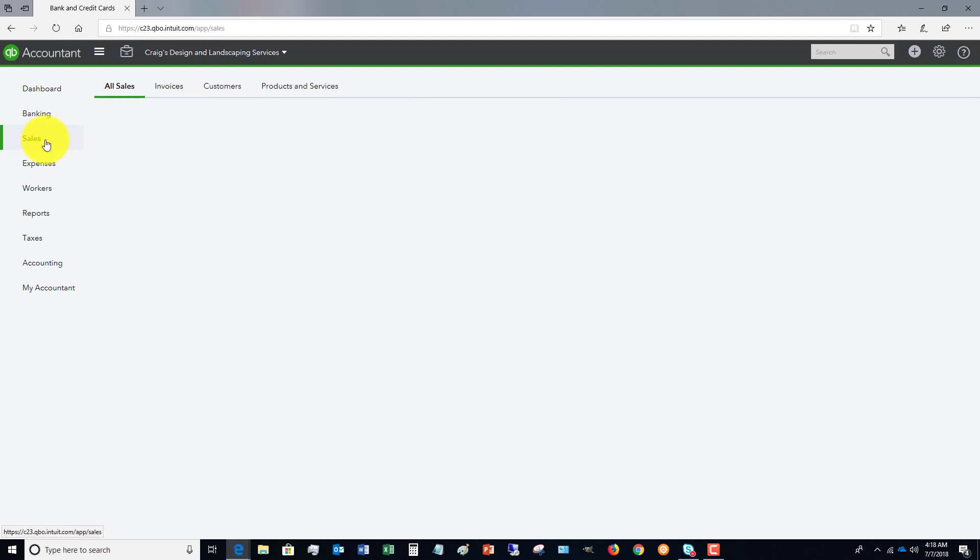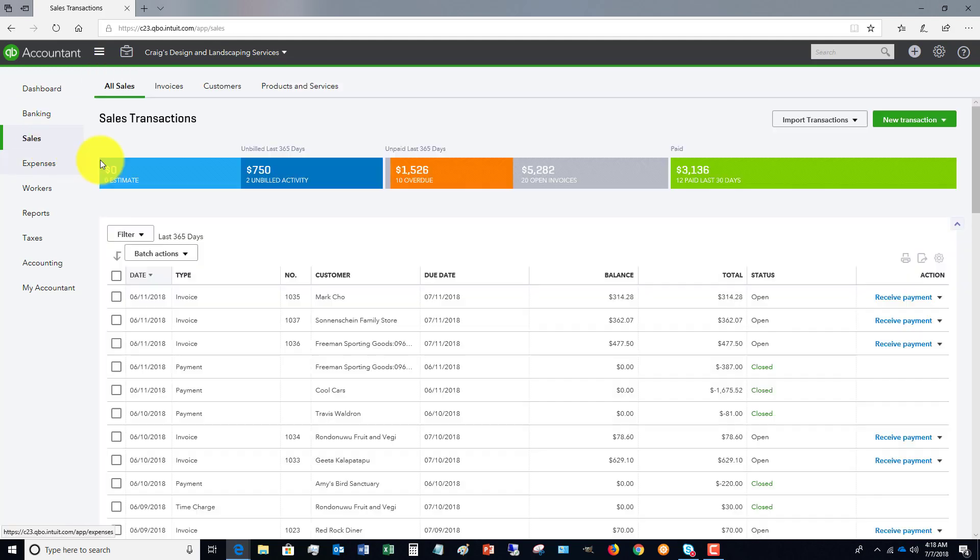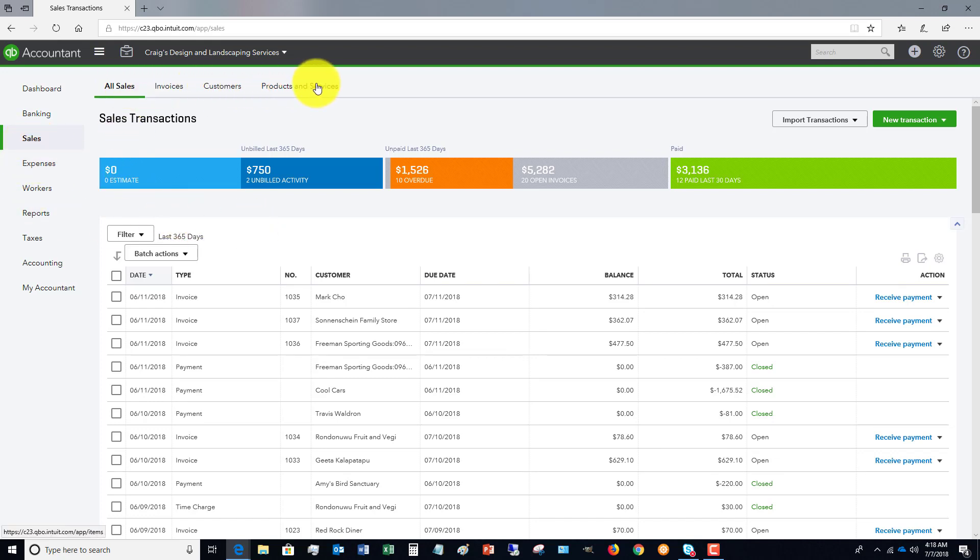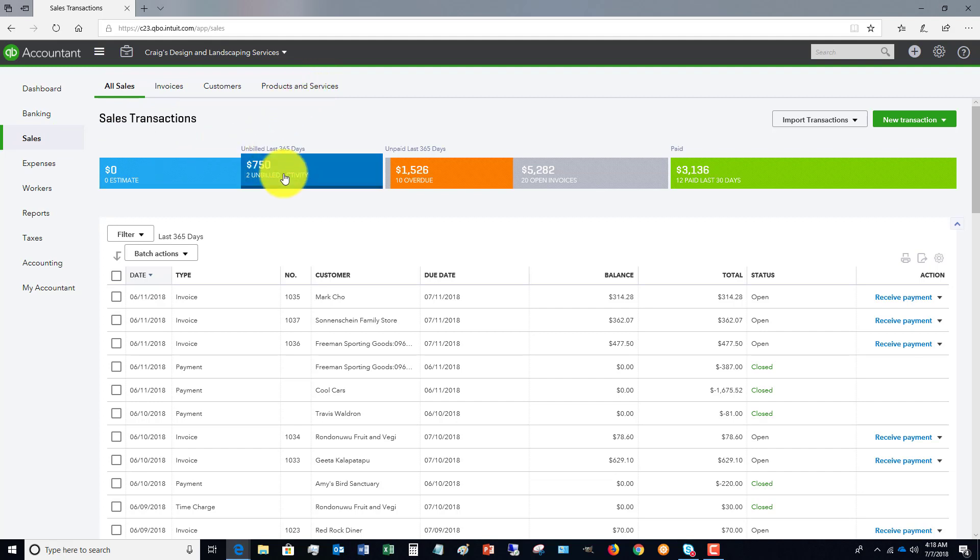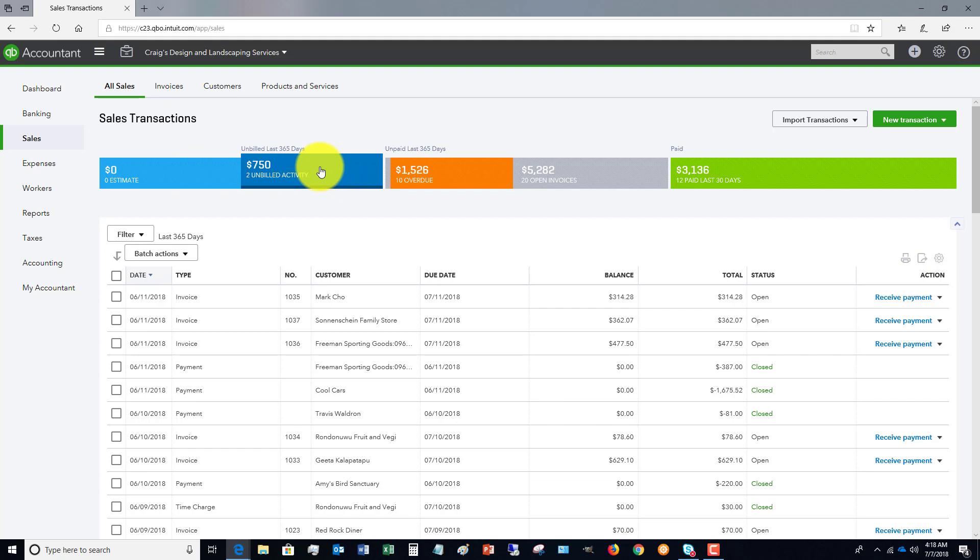And then we've got sales. And you'll see every time that you go to sales, expenses, et cetera, you've got tabs across the top. And you've also got these highlighted that you can click on. So for example, if we want to look at unpaid invoices in the last 365 days,